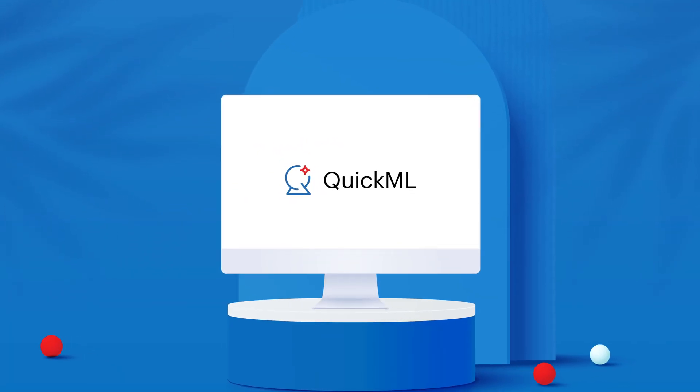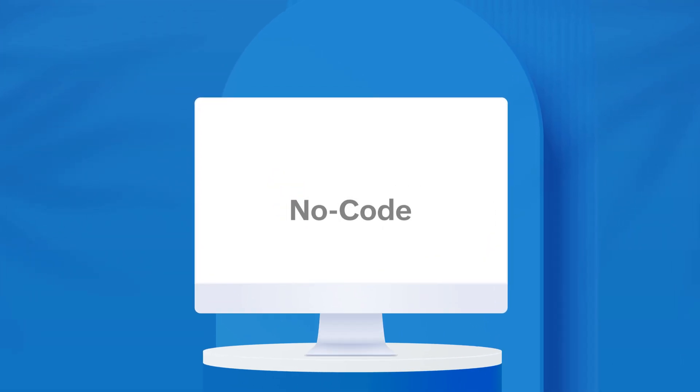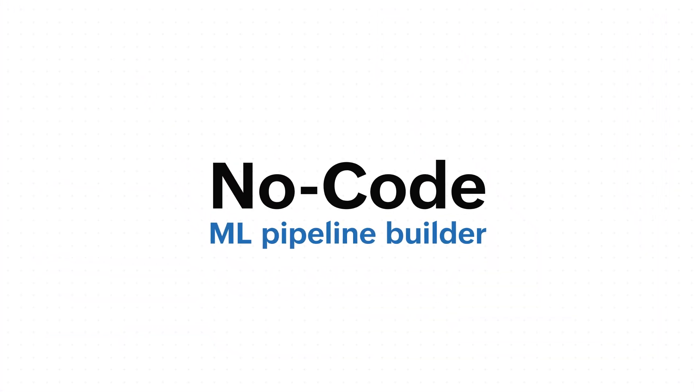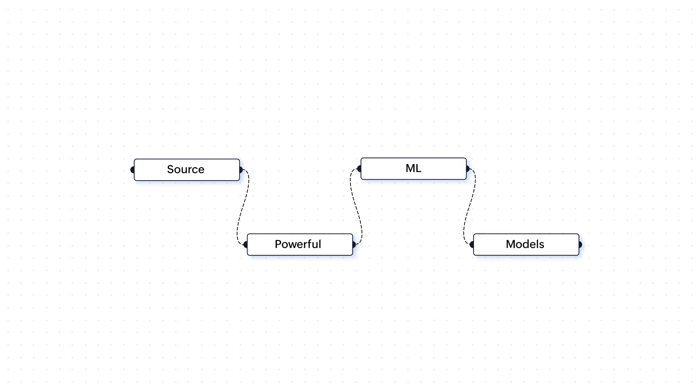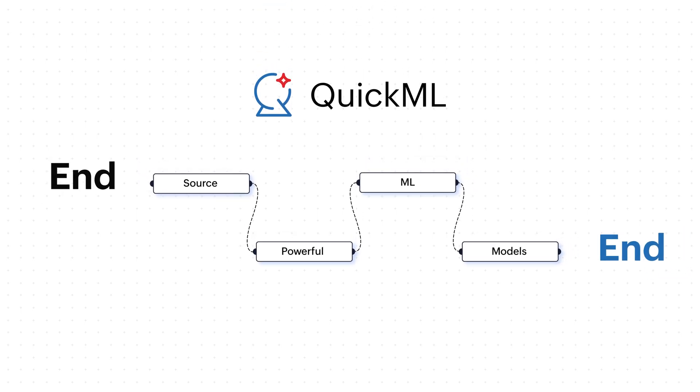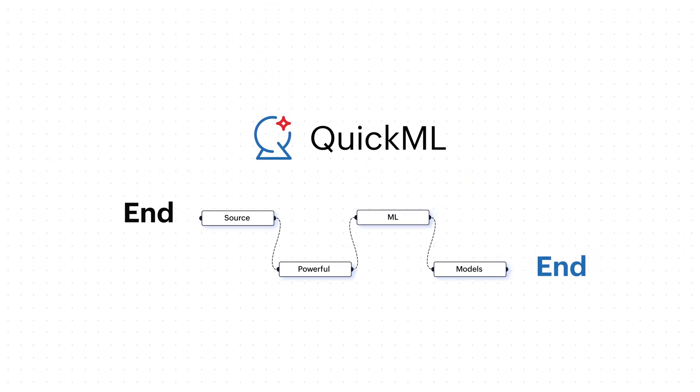This is Catalyst QuickML, an advanced no-code ML pipeline builder that turns historical data into powerful ML models. QuickML empowers users to create end-to-end machine learning pipelines with ease.